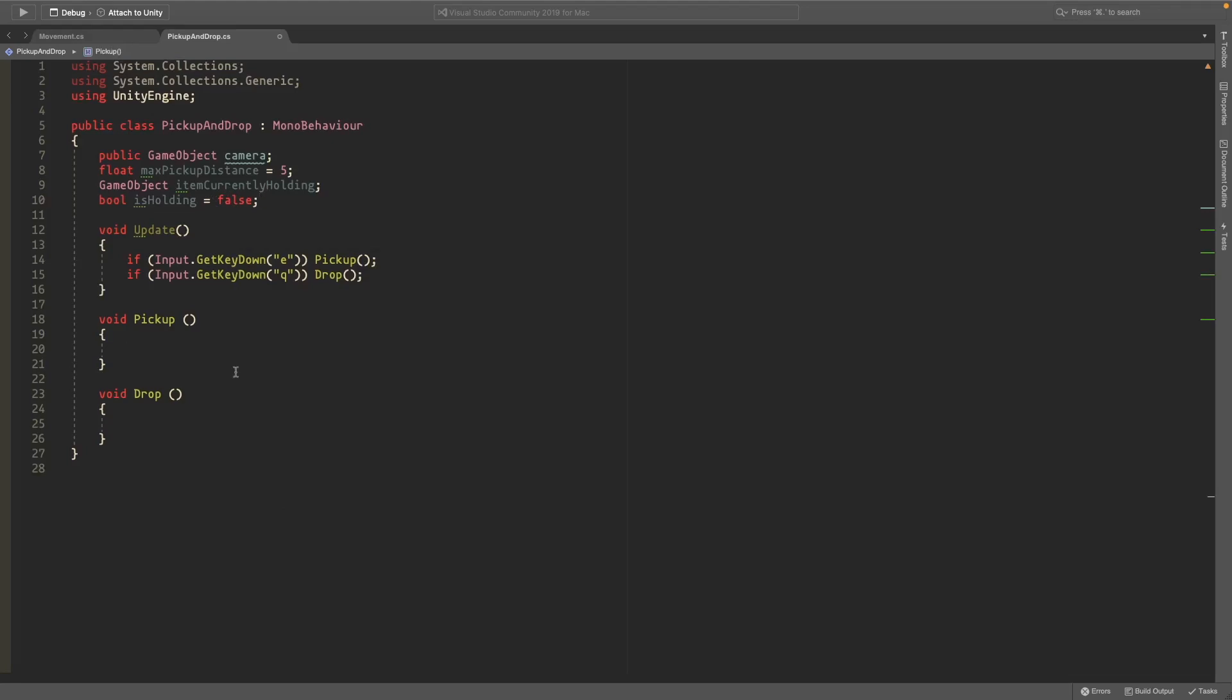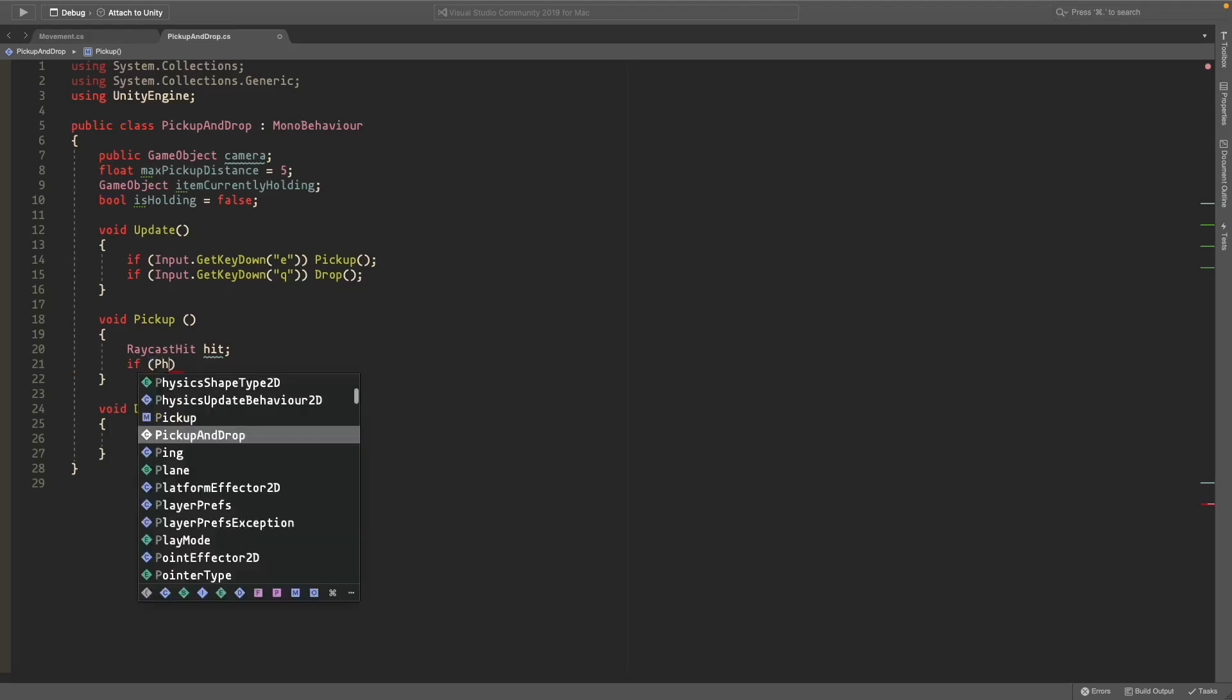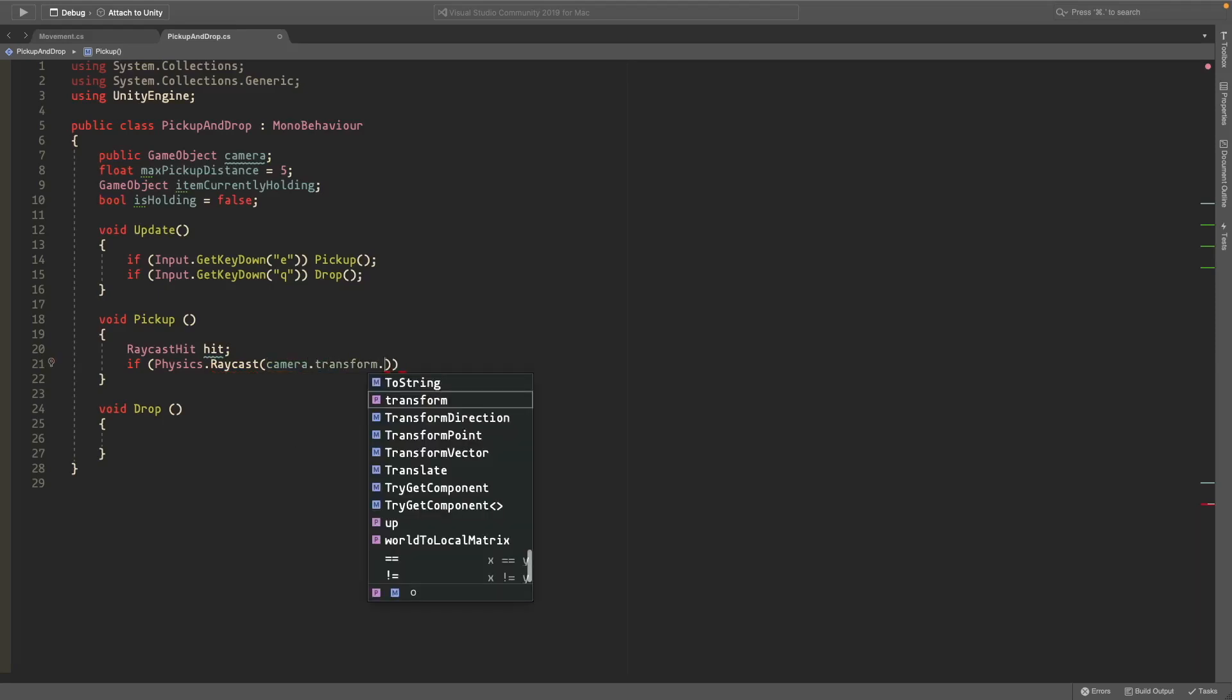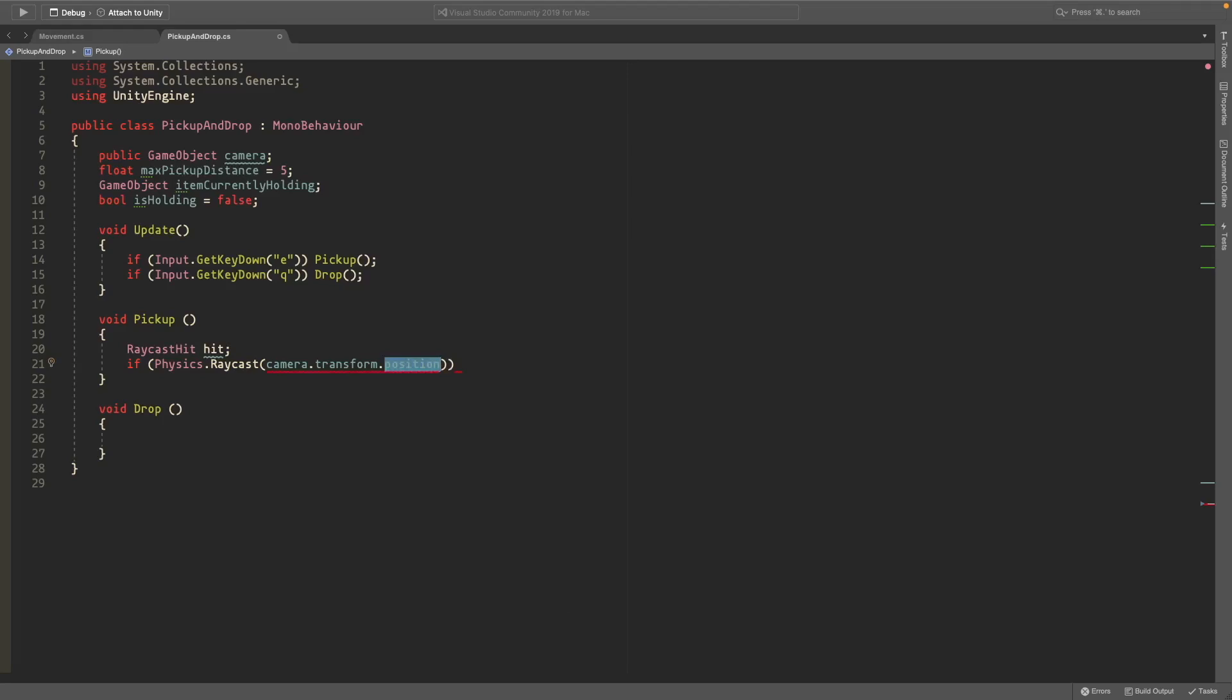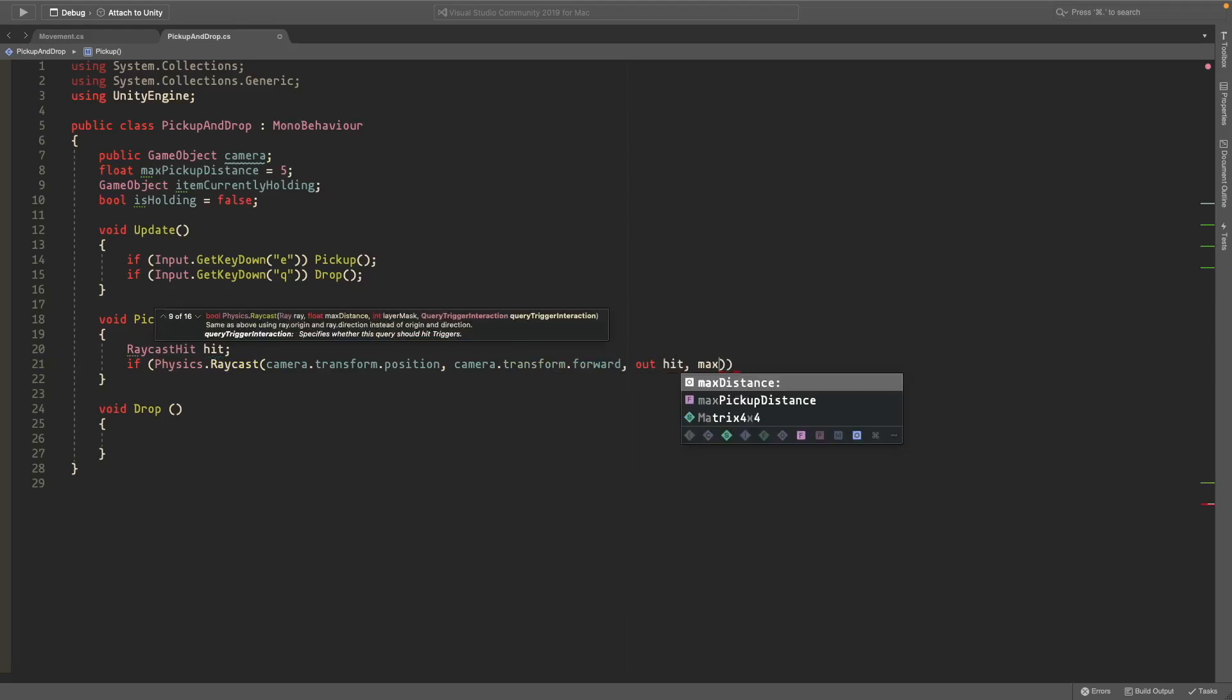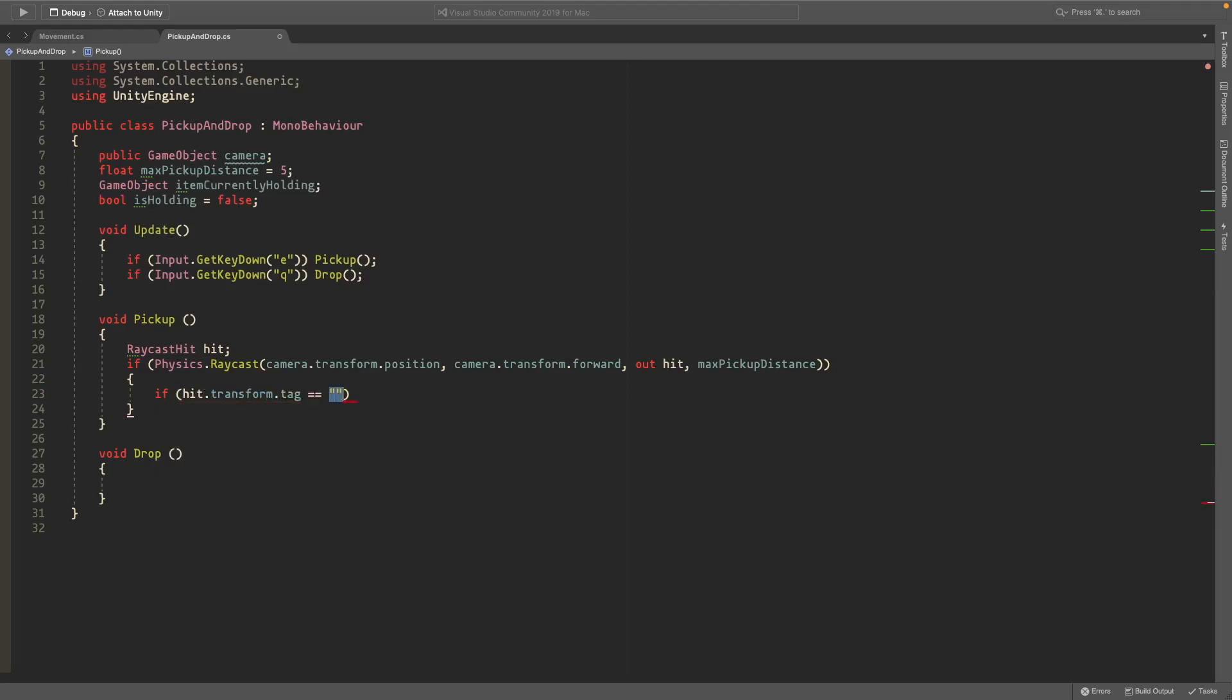So in the pickup script we want to make a raycast called hit and then we'll check if this raycast, if physics.raycast and we'll just create this raycast. So we'll do camera.transform.position so the position of our camera, that's where the ray will start. Camera.transform.forward, this is the direction we're looking, store this in the hit variable and the max distance will be the max pickup distance. And then if this hits something we'll check if that hit.transform has the tag item and we'll just add the tag item to all of our objects once we're done with this.